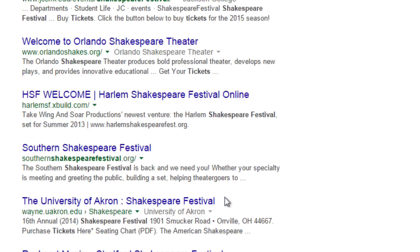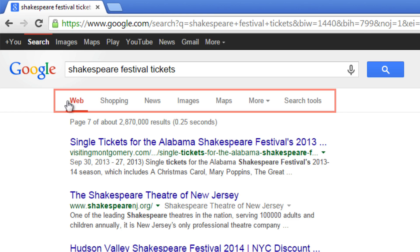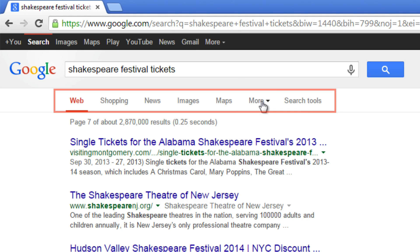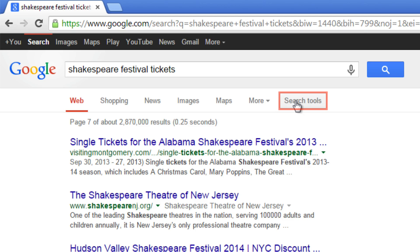Click Previous to go to the previous page of results, or click Next to go to the next page. You'll notice there will always be these options at the top of any results page. You can click Web to search web pages, or click Shopping, News, Images, Books, and more to look for content in that form. You can also click Search Tools for options like filtering results by time period.